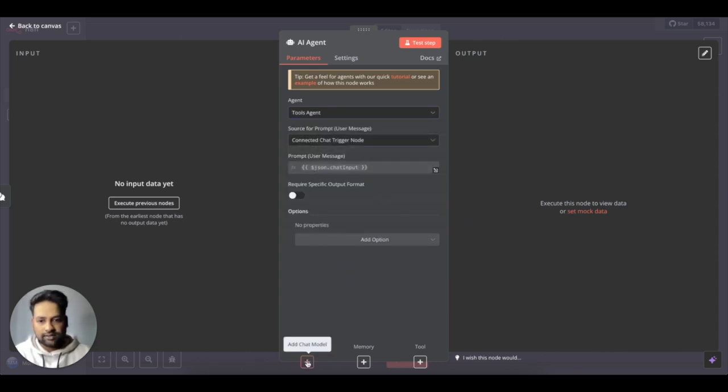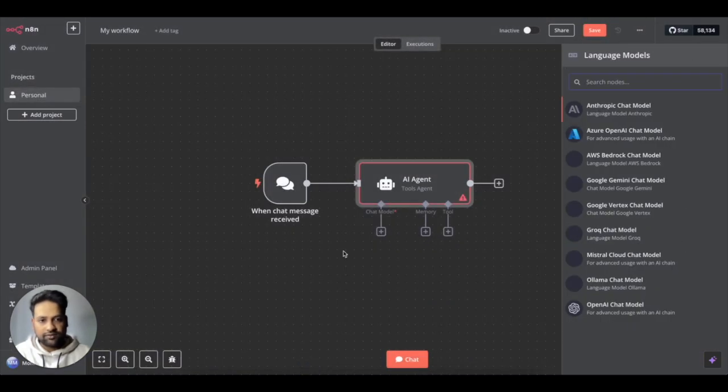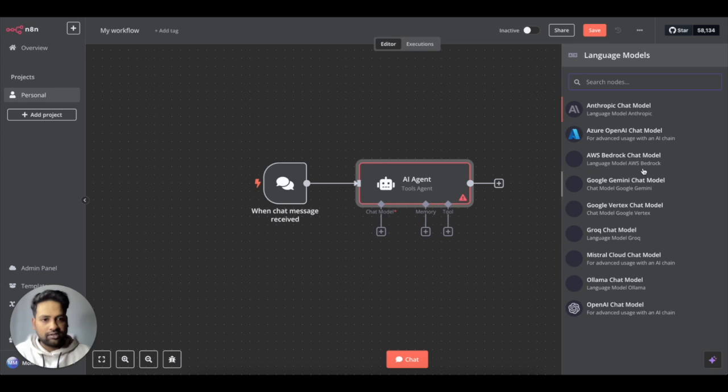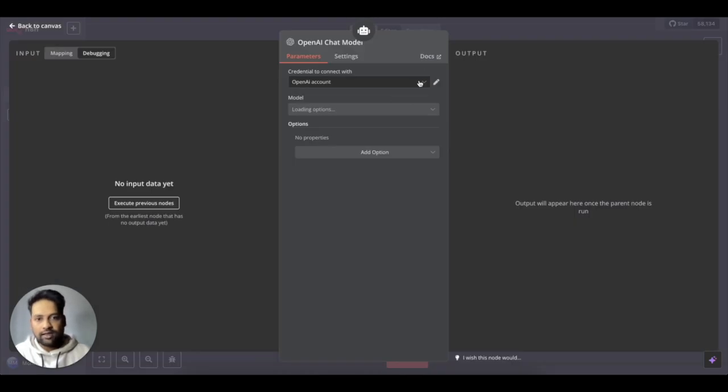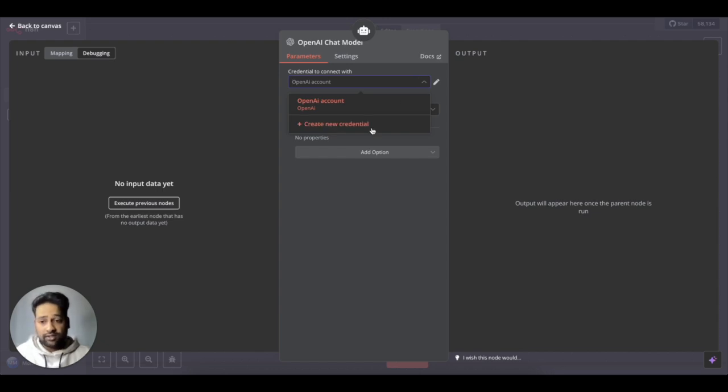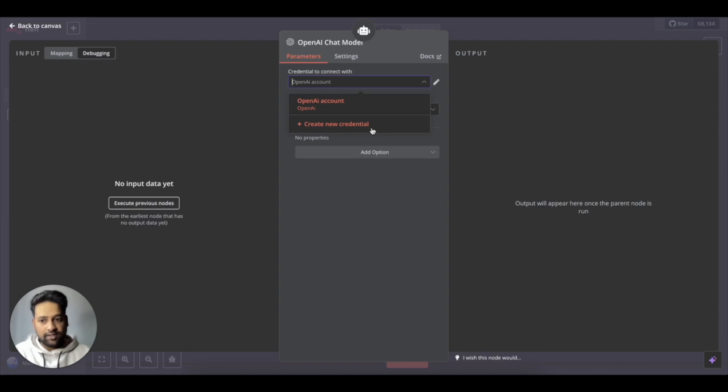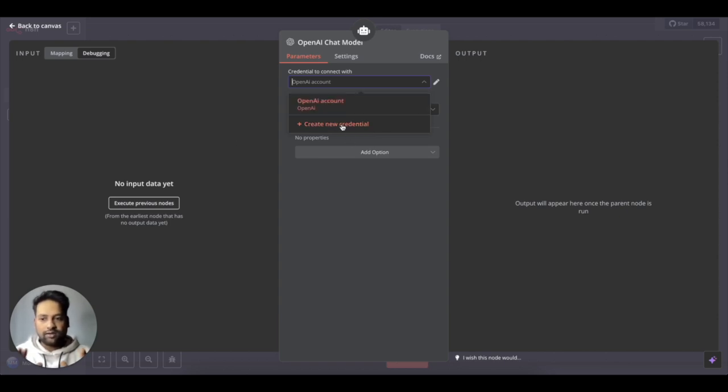Let's add the large language model. So these are the different options you can choose from. For simplicity, I'll just go with OpenAI and here you can create a new credential. So for this, go to platform.openai.com and create your API key. It's pretty straightforward. And then you just paste the API key here to create your connection.